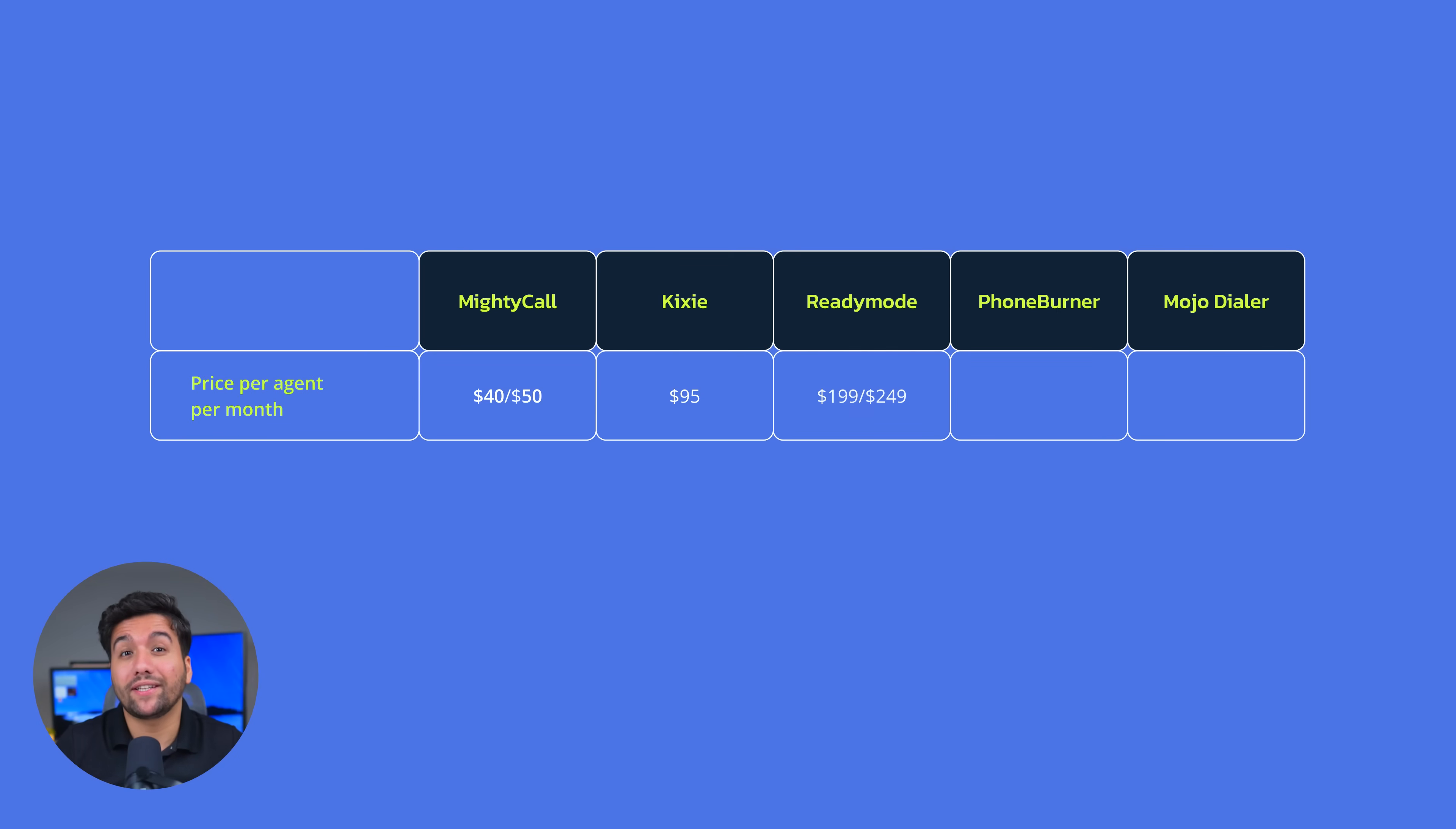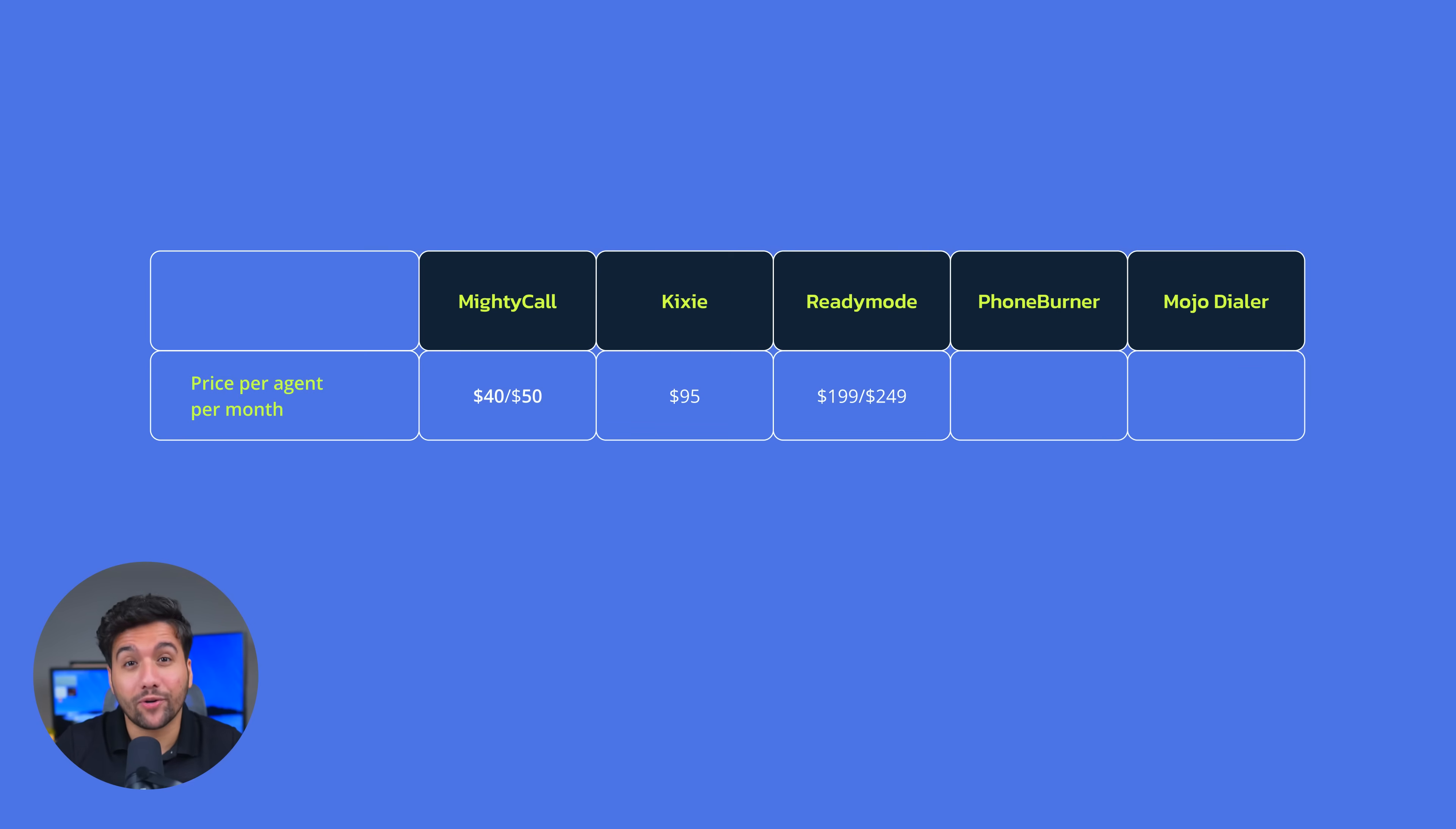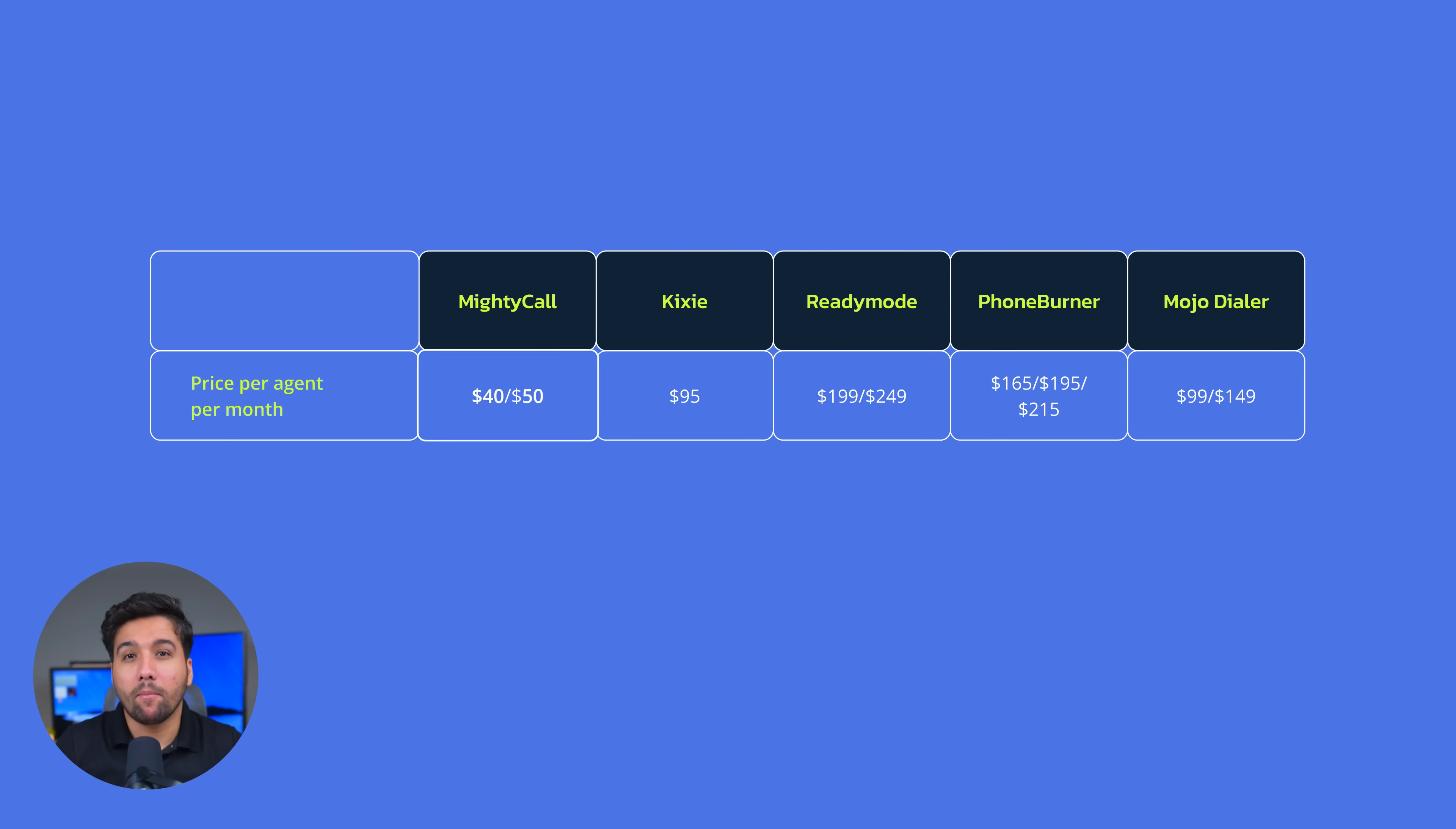ReadyMode sells predictive dialer for $199 for small teams up to four users, and you'll have to pay $249 per user for a team of five or more. PhoneBurner is a progressive dialer with three plans depending on the feature set. And Mojo Dialer is $99 for a single line dialer and $149 for a triple line.